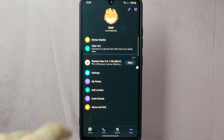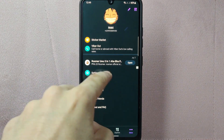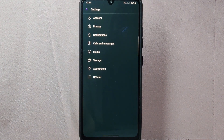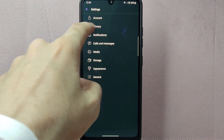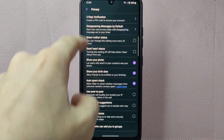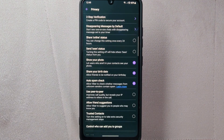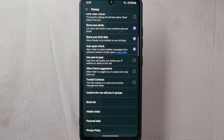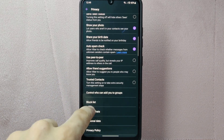From this menu, tap on Settings. In the Settings page, tap on the Privacy option. Here, scroll up and tap on Hidden Chats.